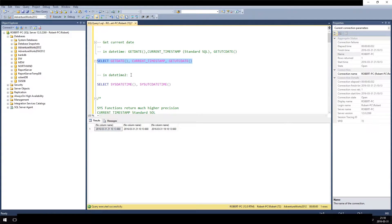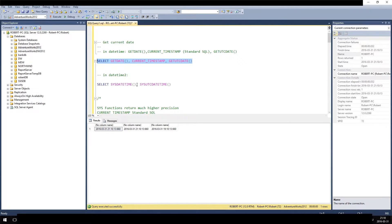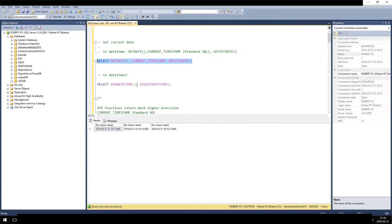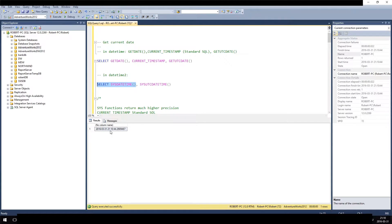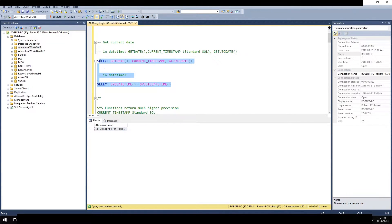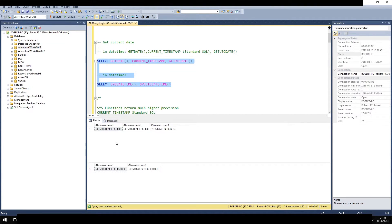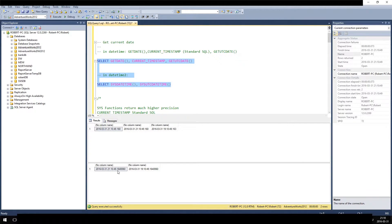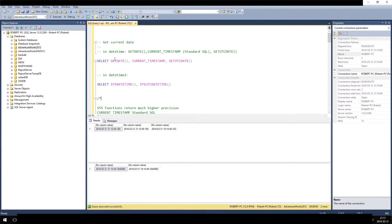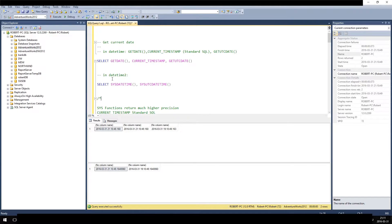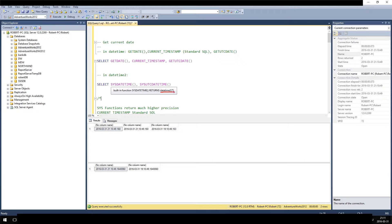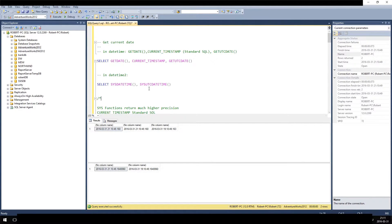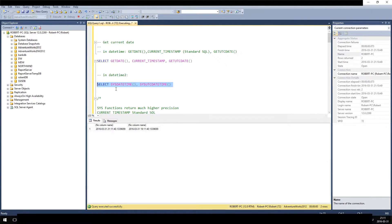In a former video I explained the differences between datetime and datetime2, so we also have functions that return the current date time in datetime2 datatype - that is sysdatetime. Sysdatetime returns the same thing but you can see the difference: in datetime format we have only three digits after seconds like milliseconds, and in datetime2 we have 7. In getDate it says returns datetime, and in sysdatetime and sysutcdatetime it says returns datetime2 with the precision of seven digits.